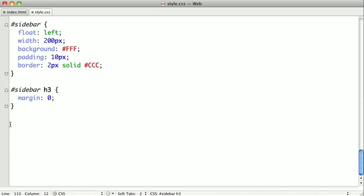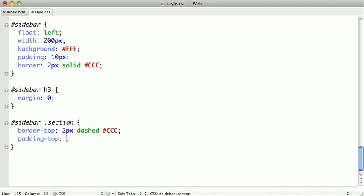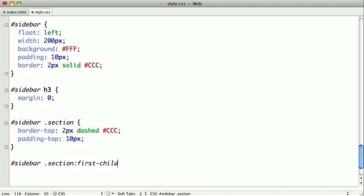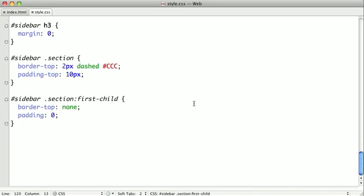So, I'll switch back, and we'll select our sidebar, sidebar sections, give them a border on the top, some padding on the top, and here is our pseudo class of first child, and we want to remove the border and remove the padding.